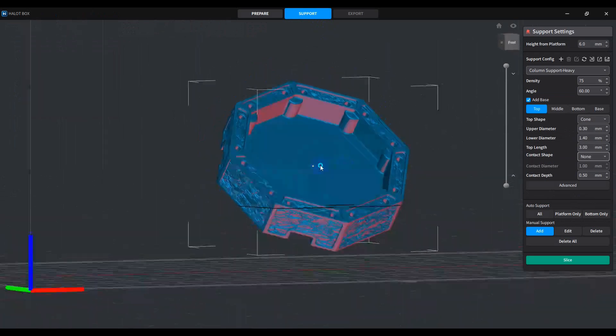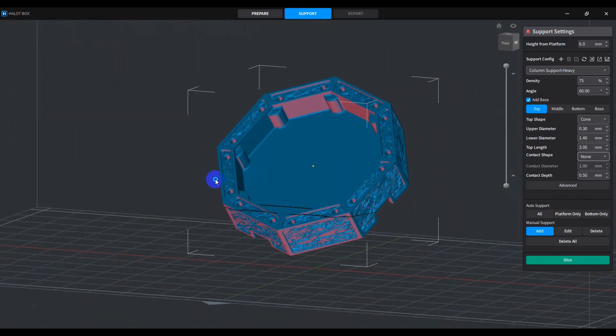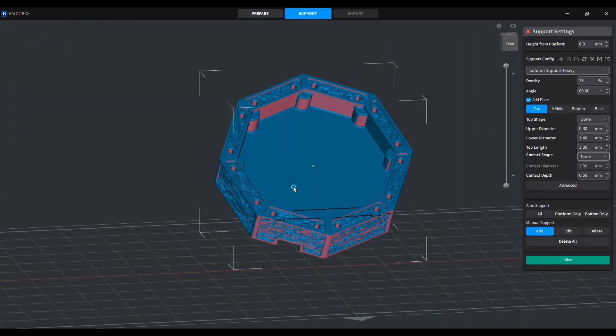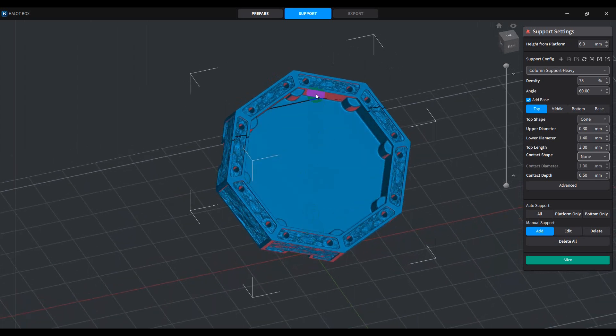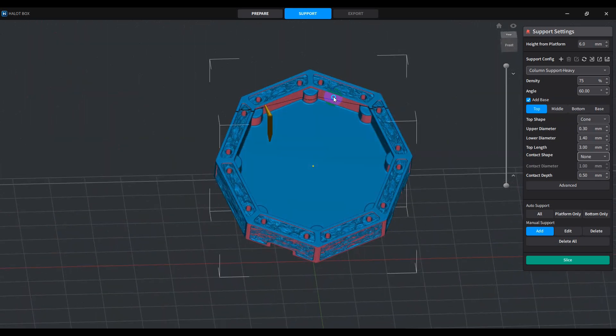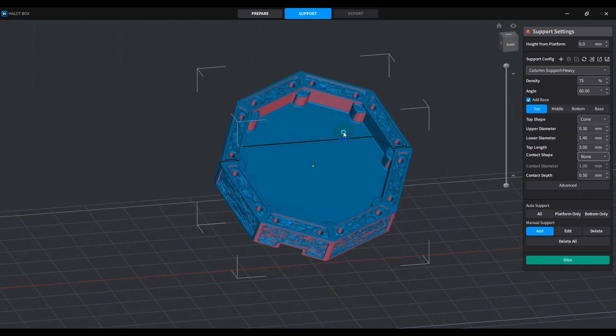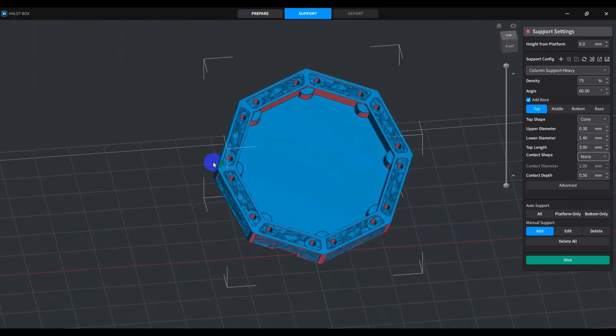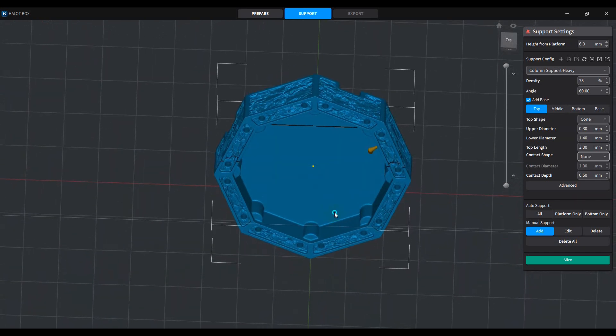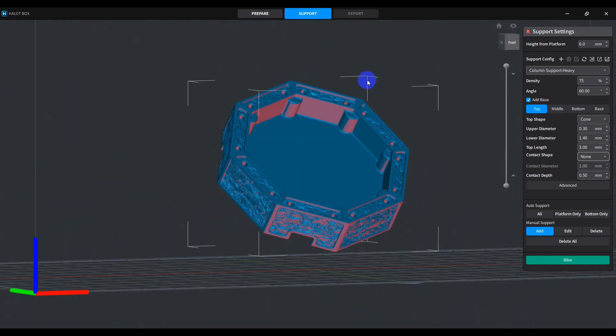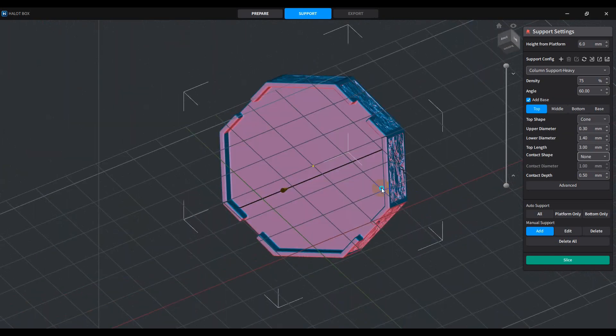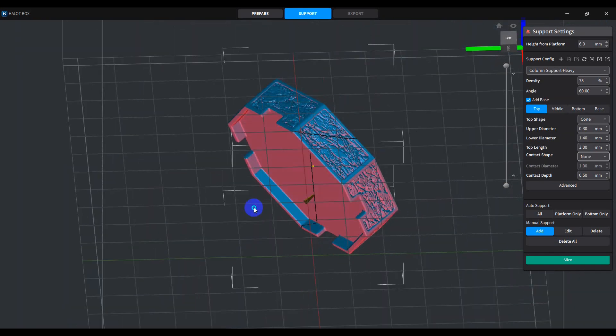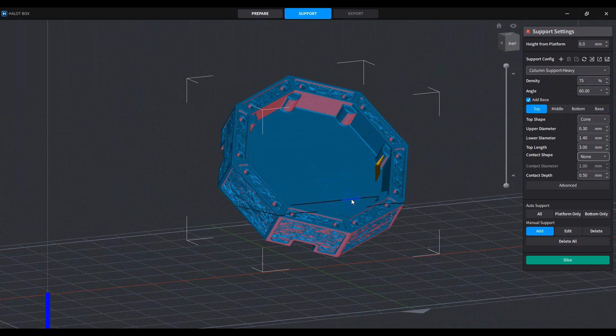And we can see where all the overhang areas are that are in red. Some of these matter and some of them don't. A lot of these in here, these don't make any difference. They won't matter whenever you're printing. Same thing with the inside of these holes. They won't matter. So I'm not going to worry about anything that is basically looking at it this way. But what I will worry about is this side. So if we use auto supports, you want to make these pretty dense. I see a lot of people that try to skimp out on the supports, and that's just, that's not good.